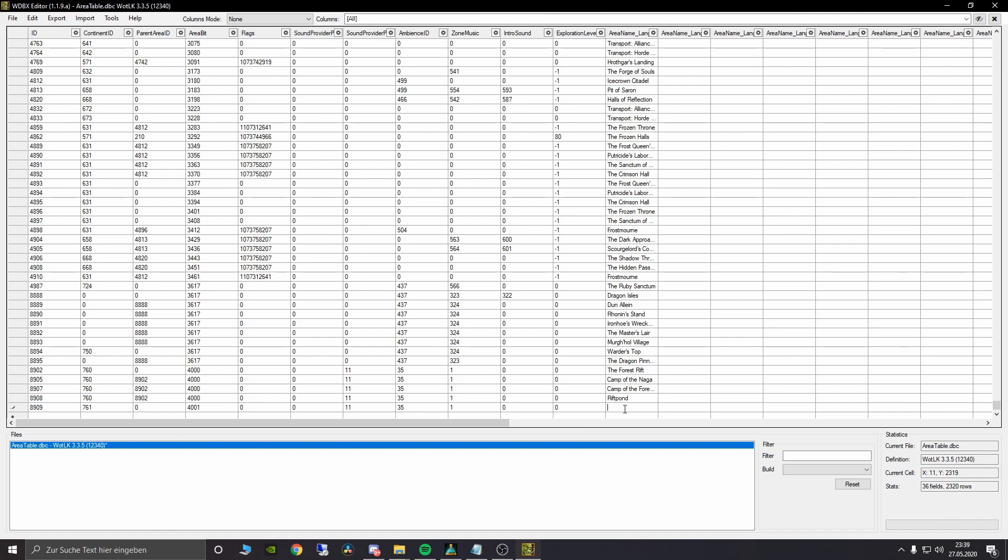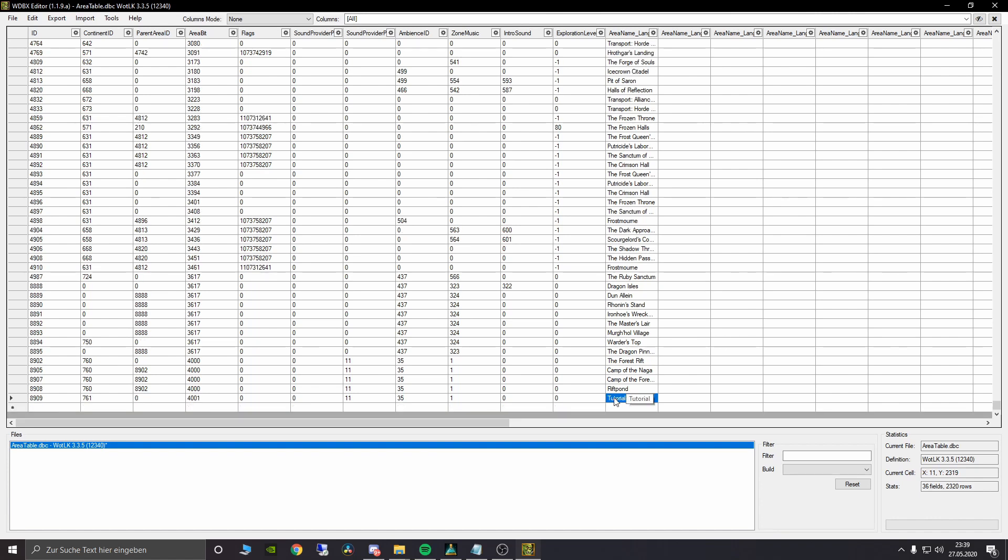Now we will name the zone in general. We will name it tutorial. This is our parent area ID which is basically the whole map right now and this will be called tutorial parent. You can also use space in here. I will use space now. That's no problem at all.